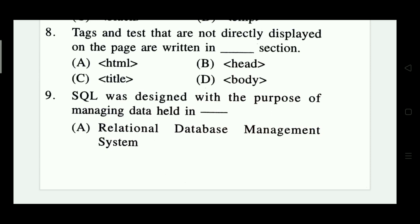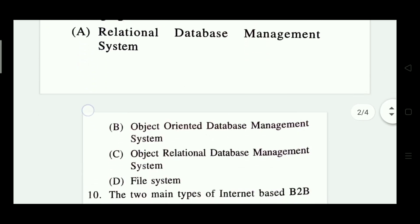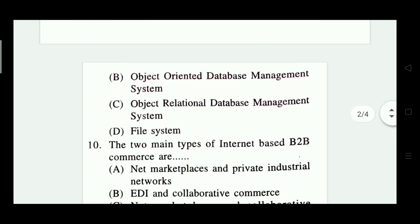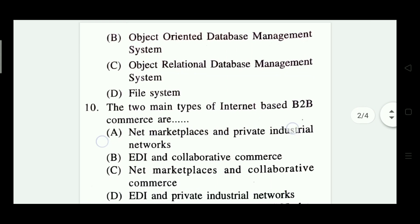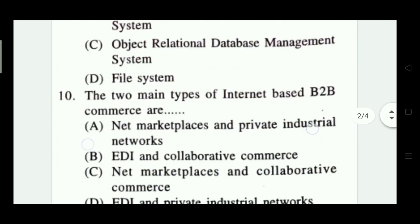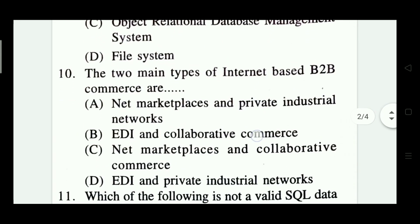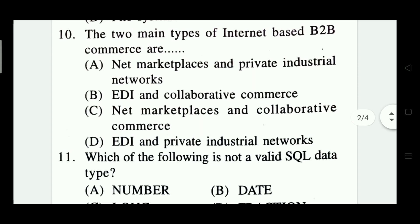Question 9: SQL was designed with the purpose of managing data held in a what? Options include relational database management, object-oriented database management, object-relational database management, and file system. The right answer is Option D — file system.